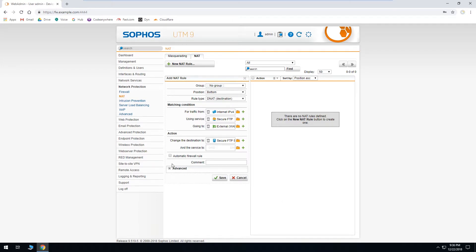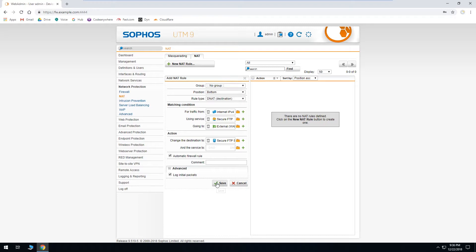We'll check the box to create an automatic firewall rule. And under advanced, we'll want to check the box to log initial packets so we can see this traffic in our firewall log. Then we'll click save.